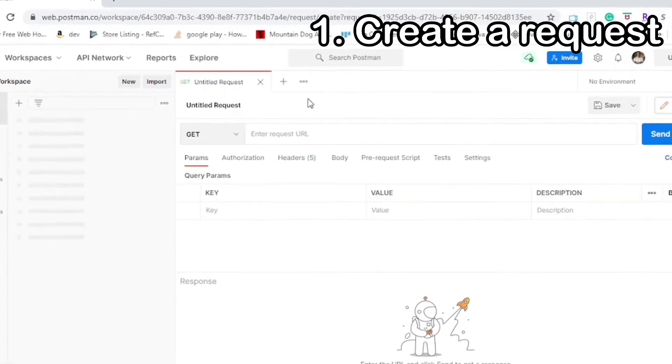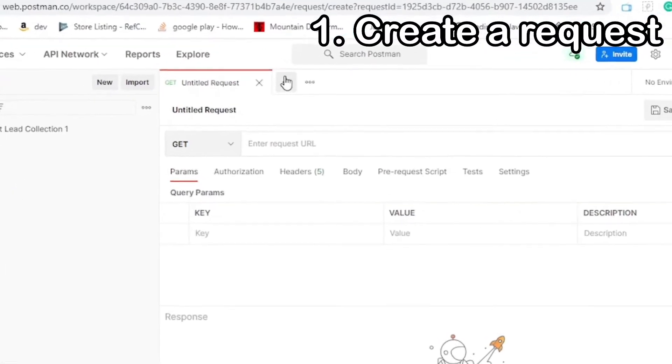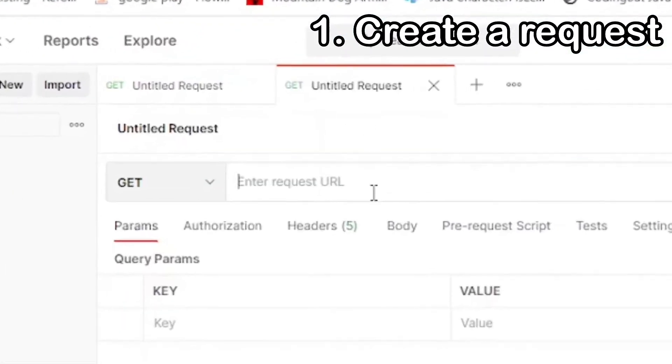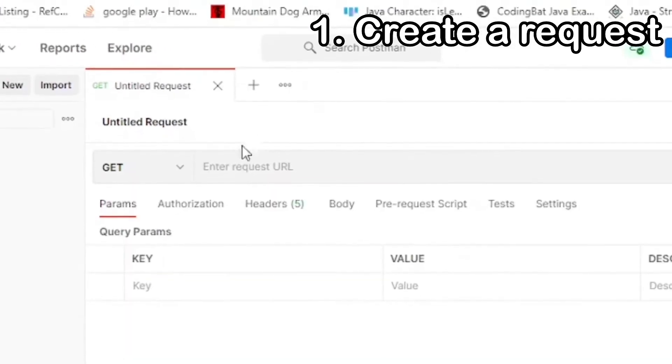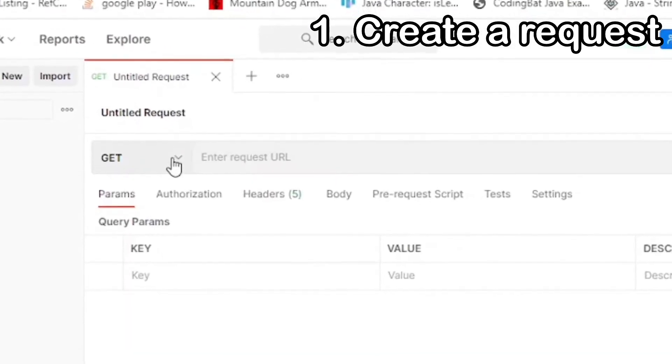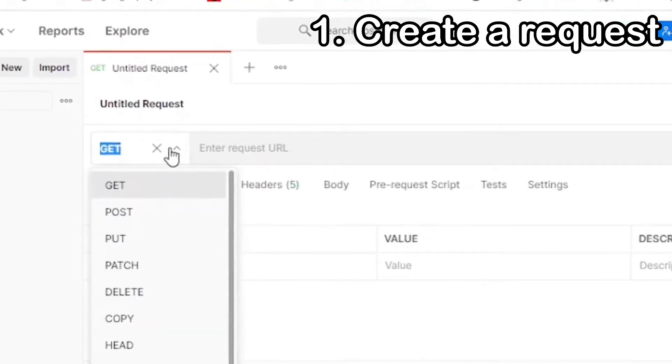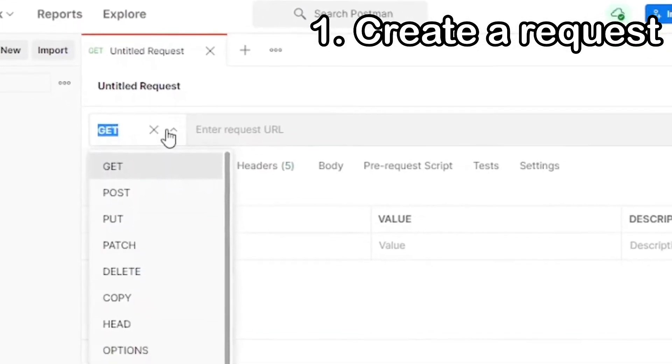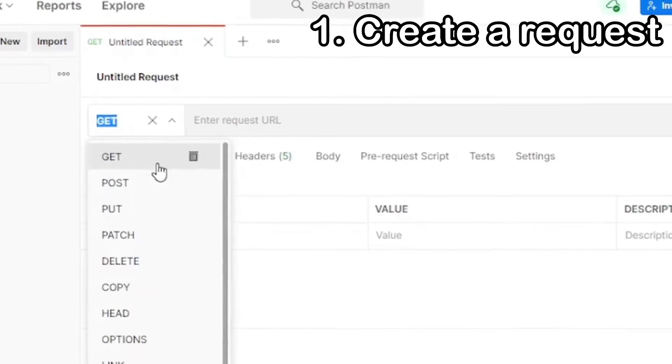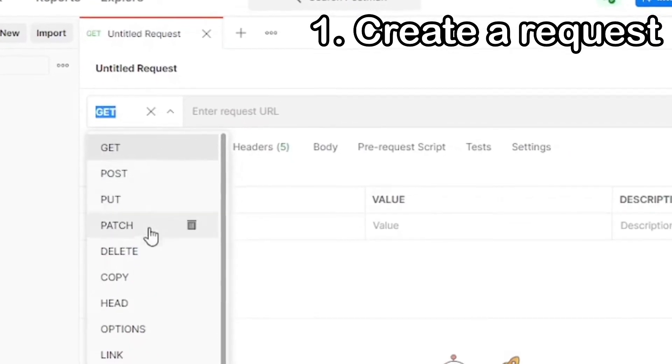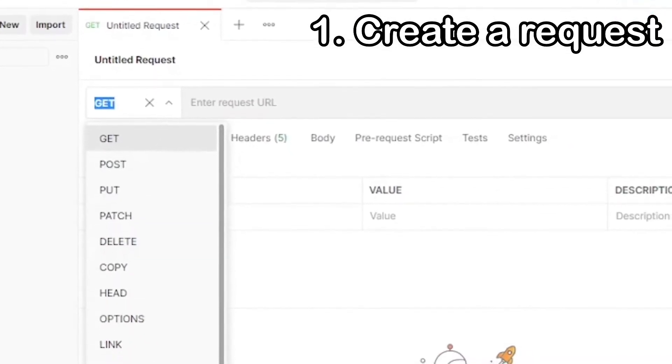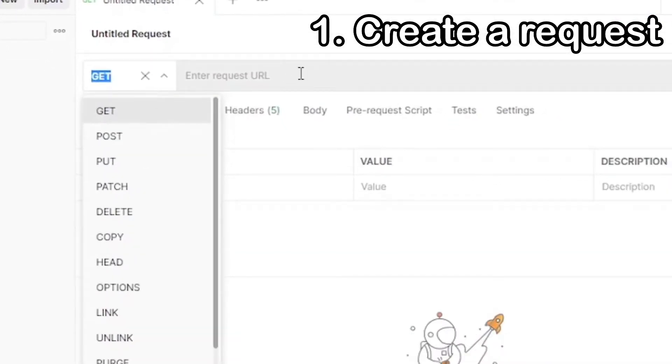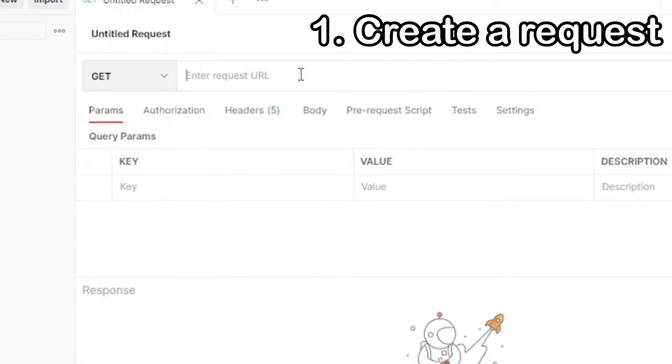For each new request that you make, you're going to start by hitting the Tab button to create a new tab. You can change the type of request that you make by selecting from the dropdown to create a Get, Post, Put, or any other options shown below. And then your actual request URL goes in the spacebar here.